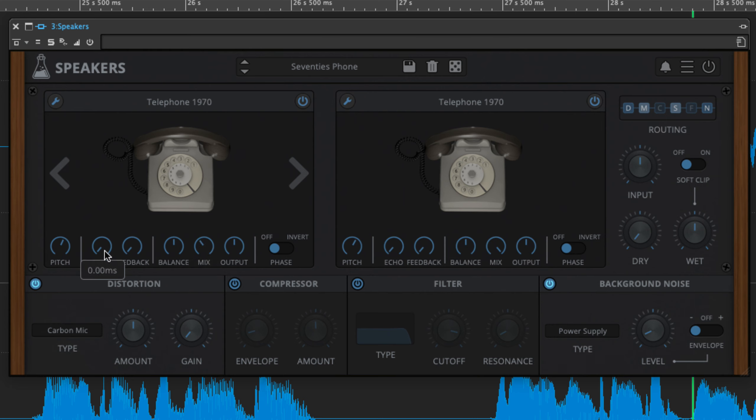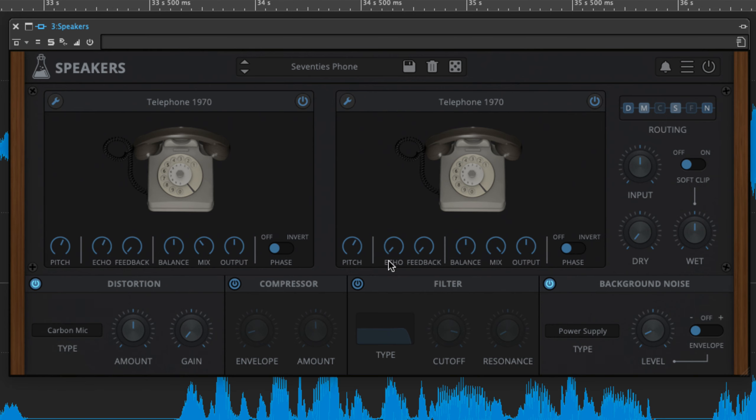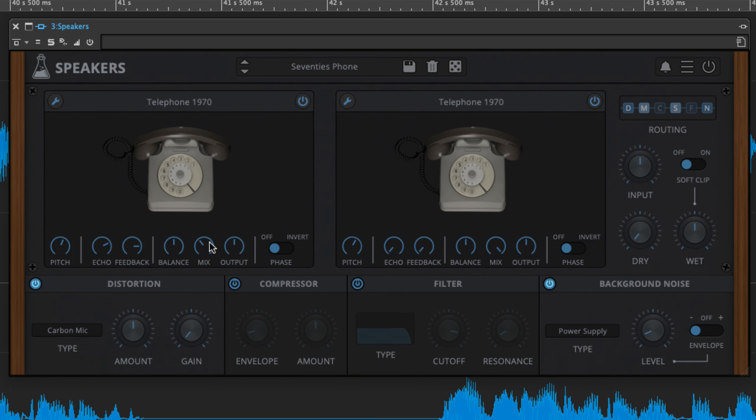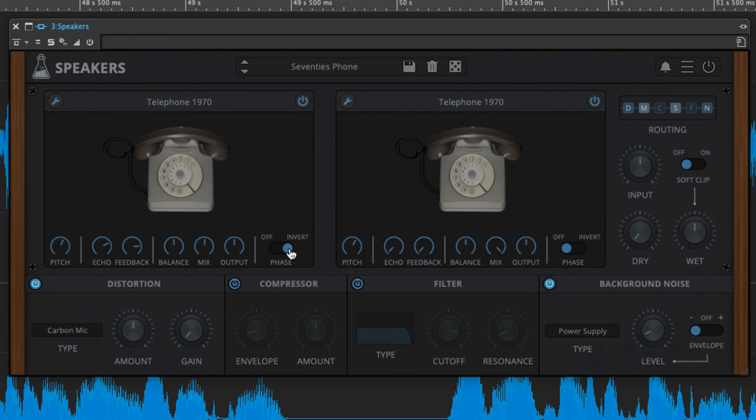While the echo and feedback knobs delay the impulse response by up to one second and feed it back into itself respectively. In other words, a simple delay effect. And the phase switch is useful for fixing phasing issues.